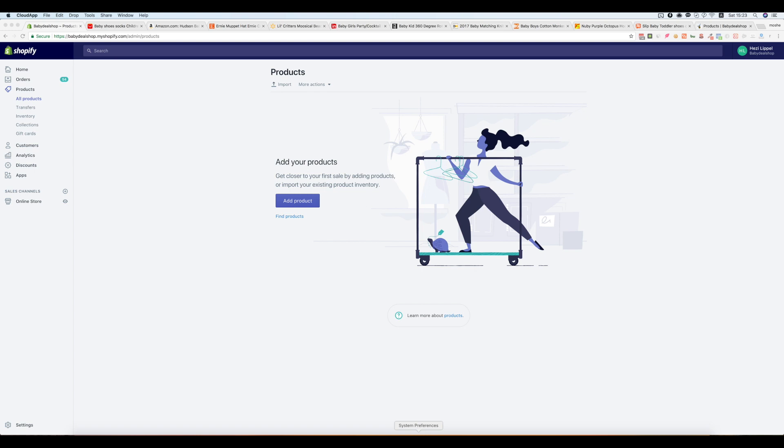So today I will show you exactly how I open a new store and how I use Importify to import products from different sellers and start a new niche store and fill it with attractive products in a few minutes.